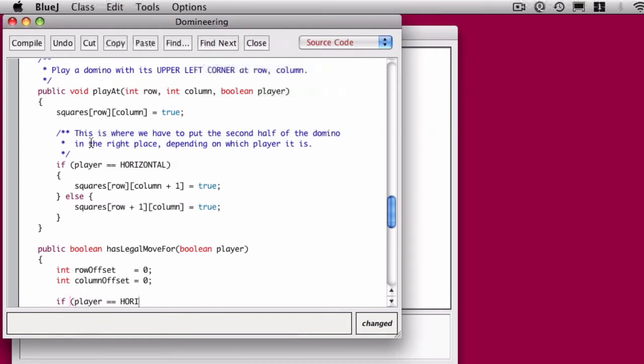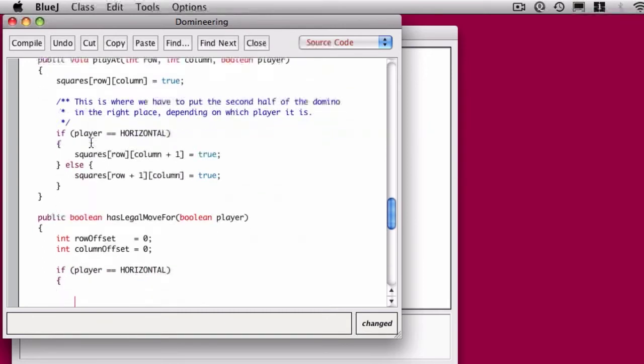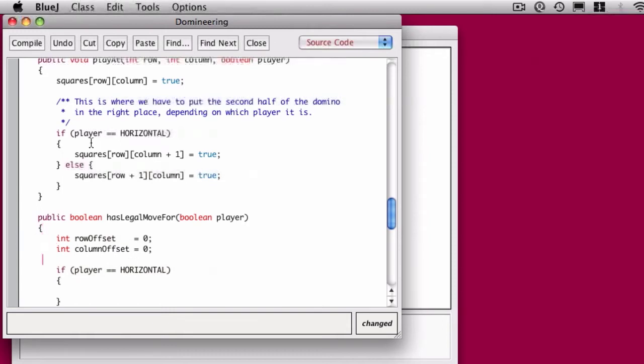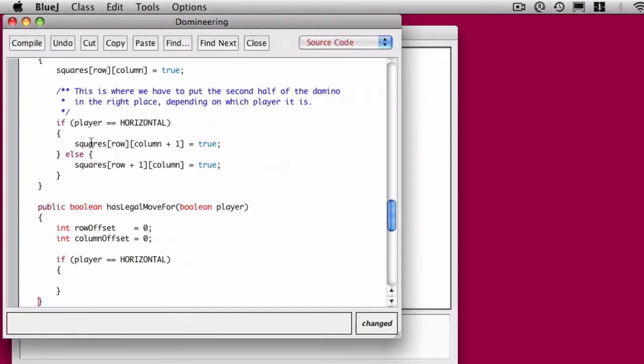And if it's the horizontal player, we want to have an offset in terms. If we're the horizontal player, we're going to have a column offset. We'll see why we use that.